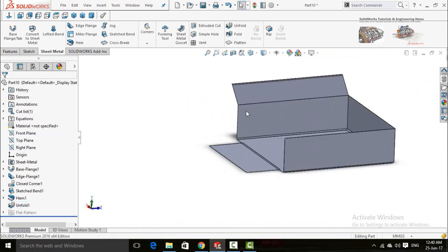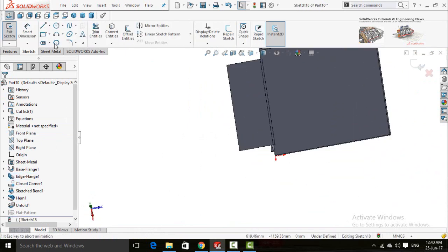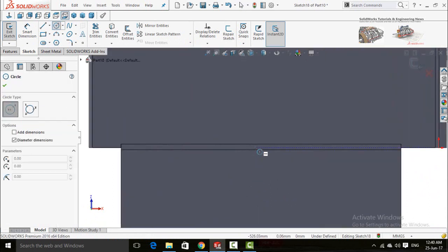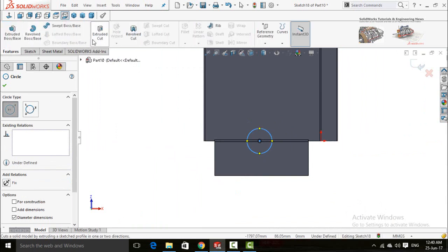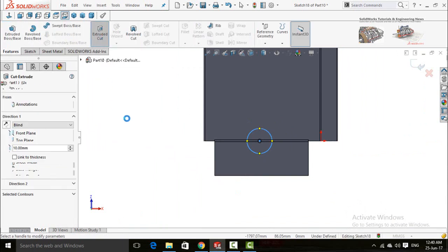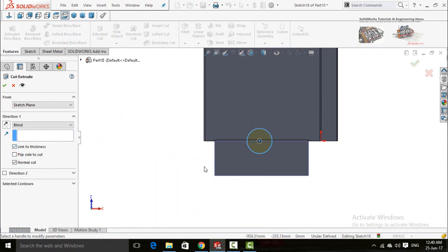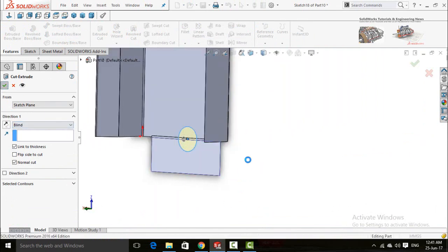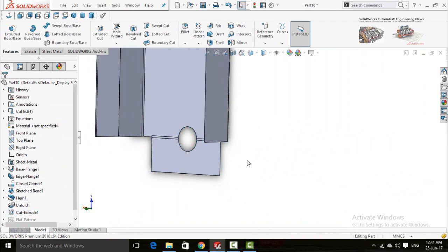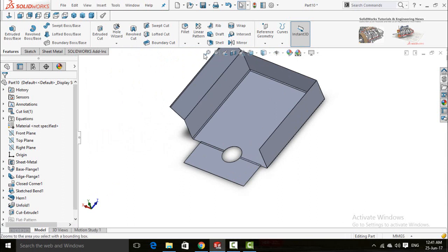Now you can see this flange is flattened. Click on the face, sketch Normal To, and draw a circle of any dimension. In the Features tab, click Extrude Cut and check the box Link to Thickness so it will cut only the thickness. Press OK.